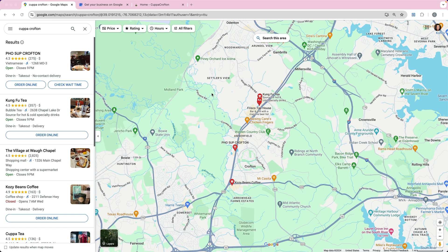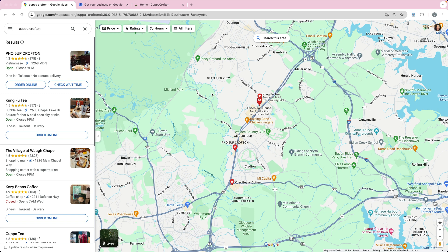Now when you create your Google Business Profile, it can be for a physical location or for a service area. For example, if you have a lawn care service, people aren't necessarily coming to visit you at your office or warehouse, but you're going to them in that physical area. So that's a service area business.